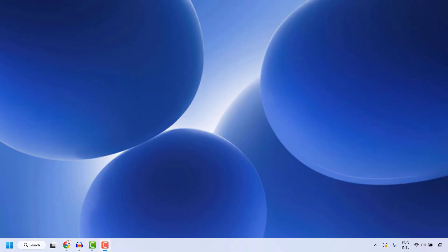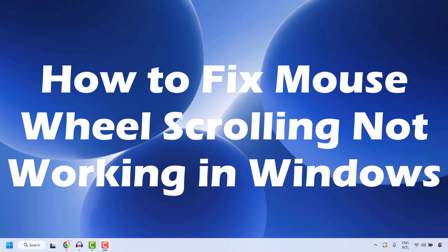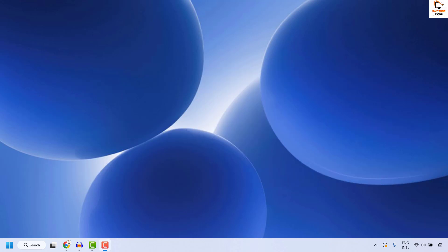In this video I'm going to talk about how to fix mouse wheel scrolling not working in your Windows. To fix mouse wheel that is not scrolling in Windows, there are several straightforward troubleshooting steps which can resolve both hardware and software causes.